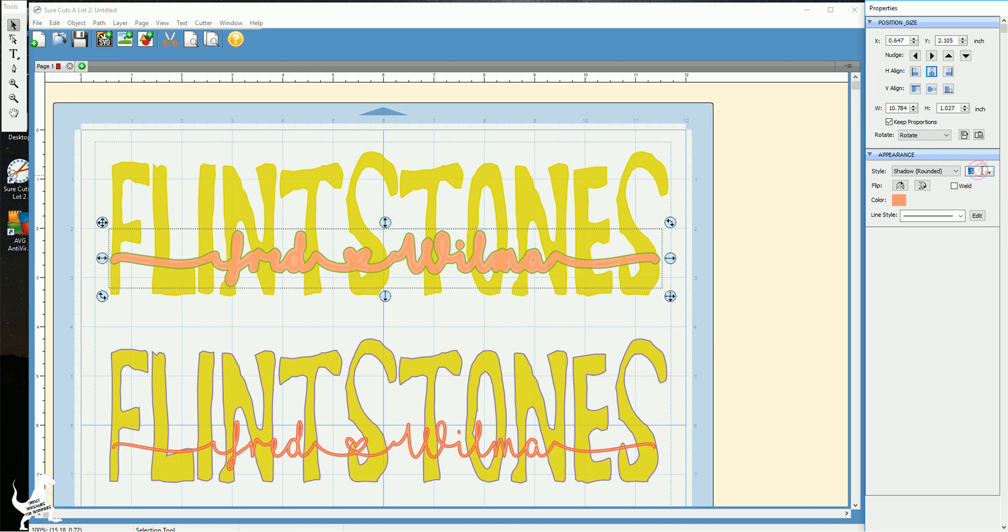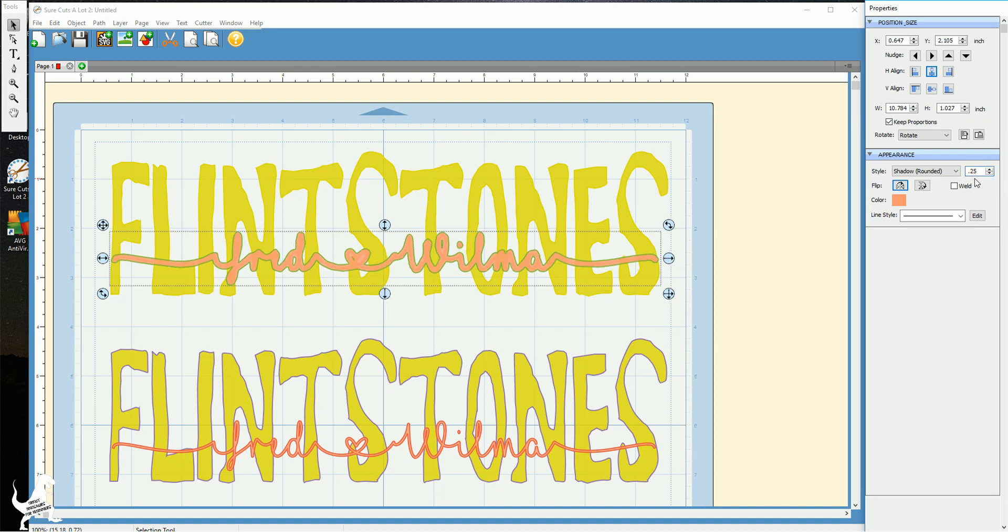So that's what these number values are. The smaller you get the thinner the shadow. And I just want a pretty thin shadow. So I just did 0.25.